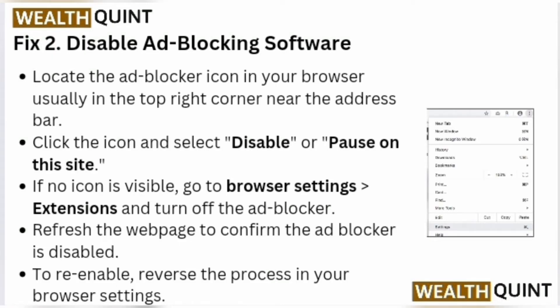Fix 2: Disable ad blocking software. Locate the ad blocker icon in your browser, usually in the top right corner near the address bar. Click the icon and select Disable or Pause on this site. If no icon is visible, go to Browser Settings, then Extensions, and turn off the ad blocker. Refresh the web page to confirm the ad blocker is disabled.